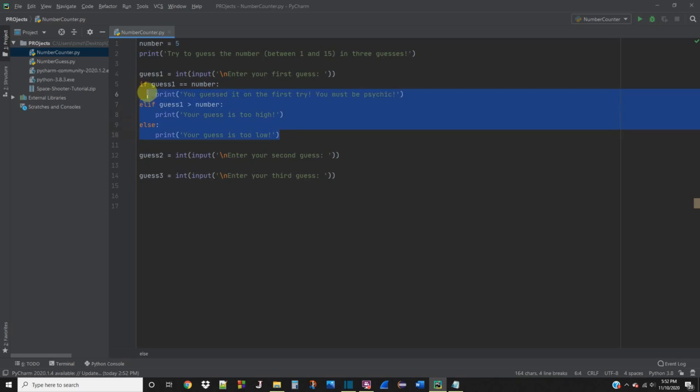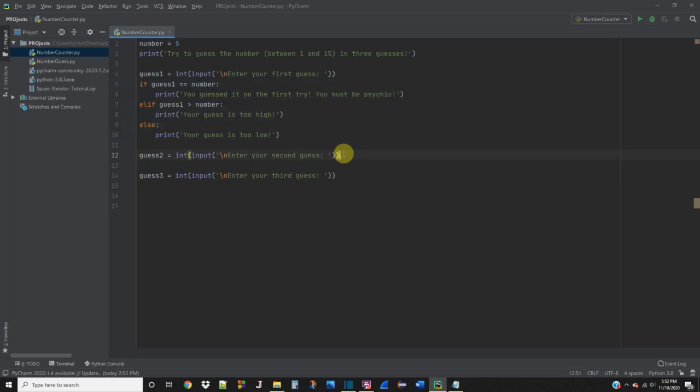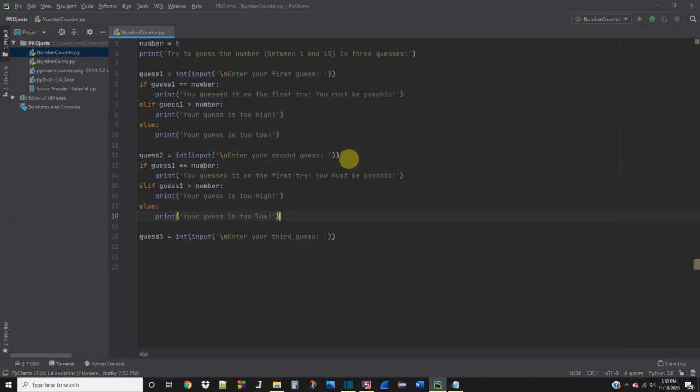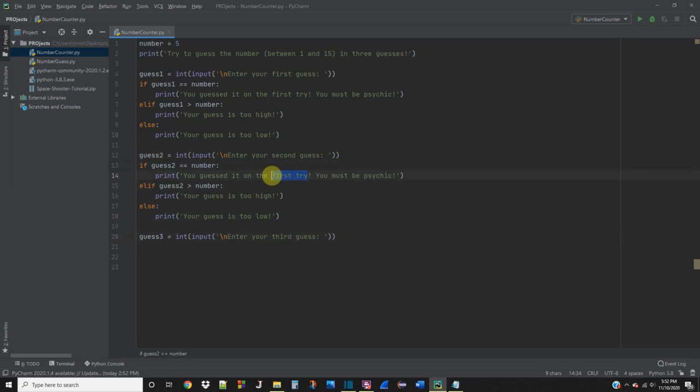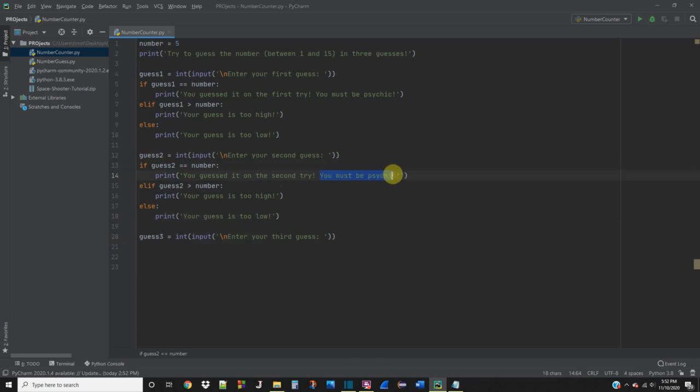And we can basically just copy this and paste it. And we want to make sure that we modify it so that we don't run into any errors. Guess2, guess2. And we're going to want to change this message if they guess it on the second try. They're probably not psychic, but we can at least let them know that they did a great job.